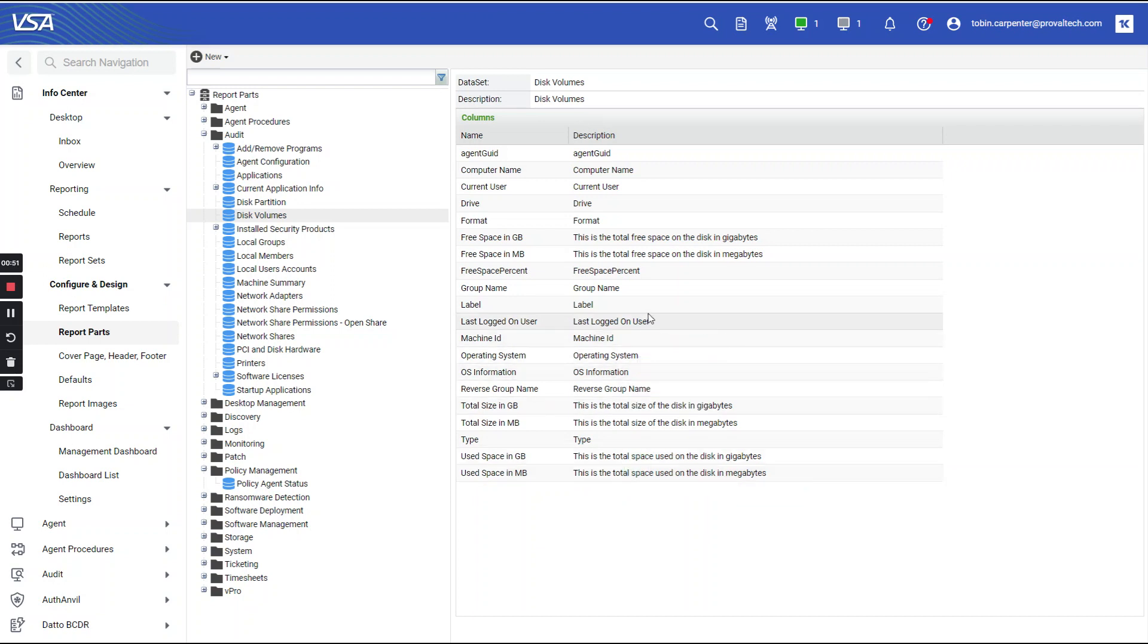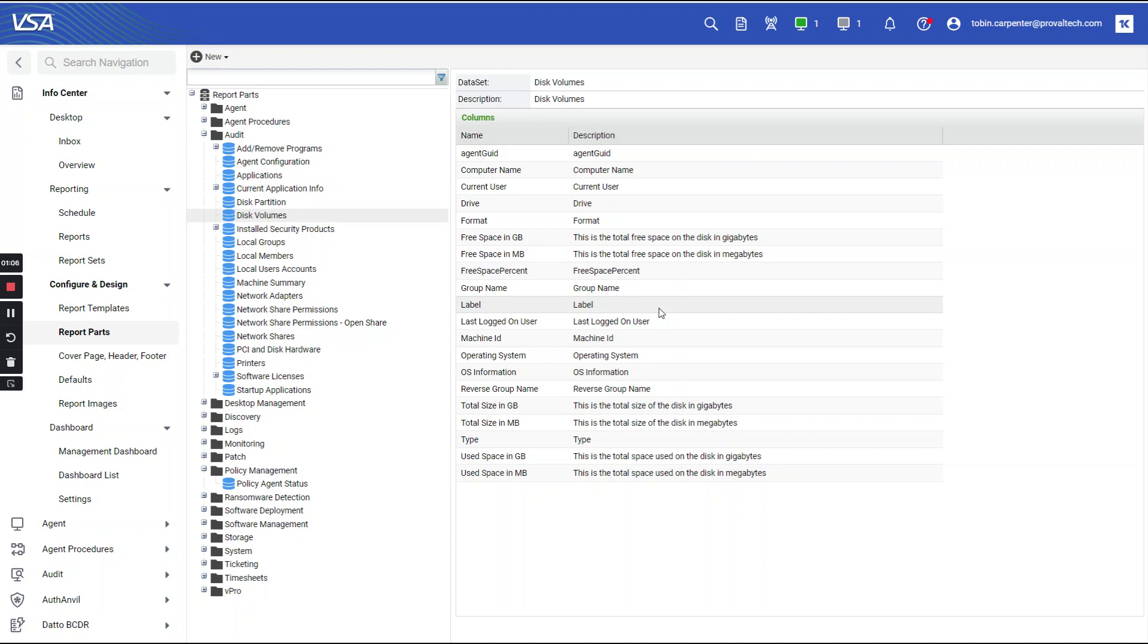It's very important to remember that if you have custom fields that you're filling out either manually or automatically with a procedure, these custom fields cannot be used in reports built from report parts, as the custom field is not contained within the data set.